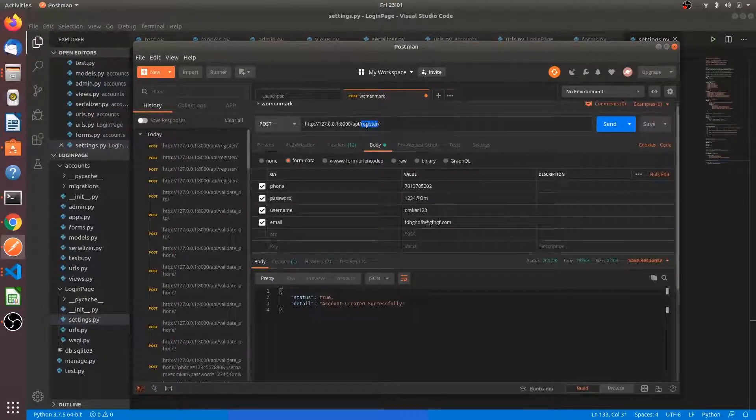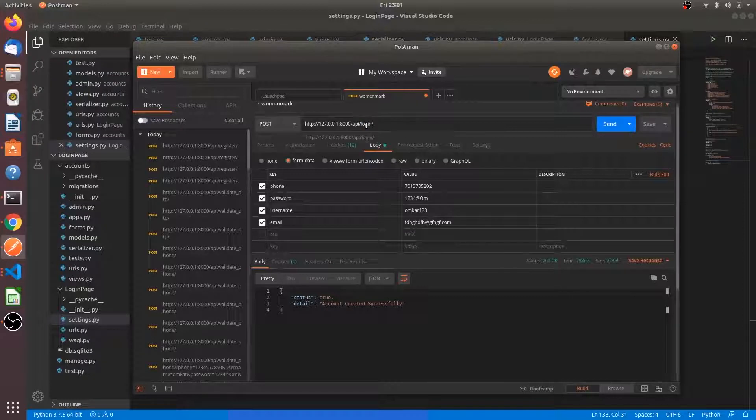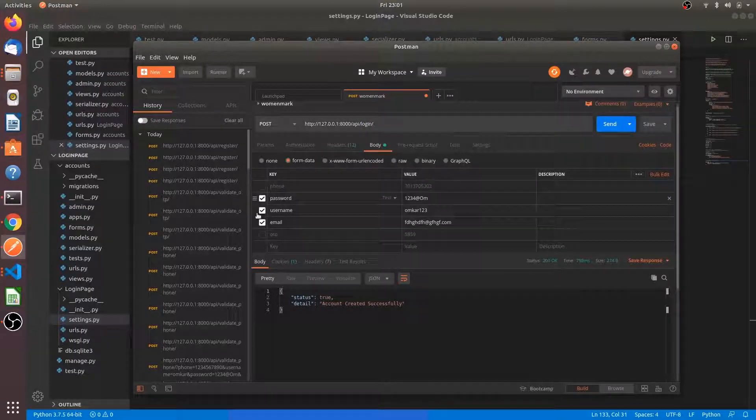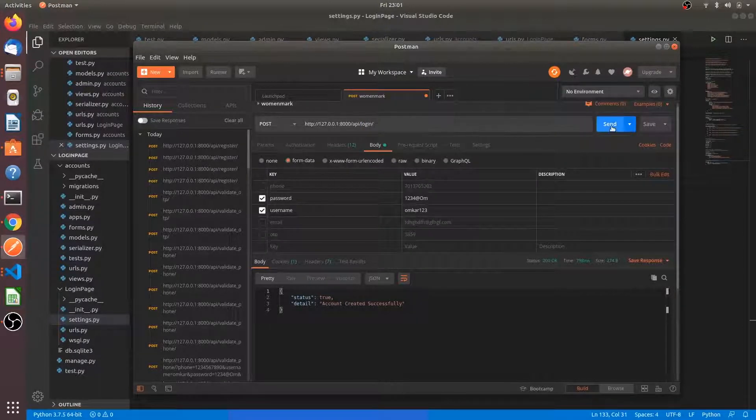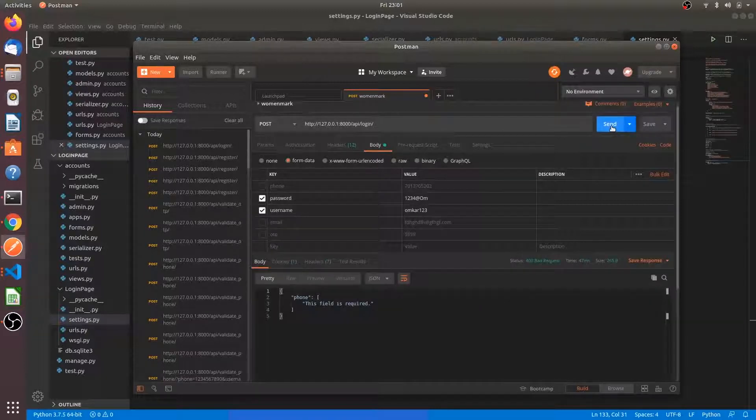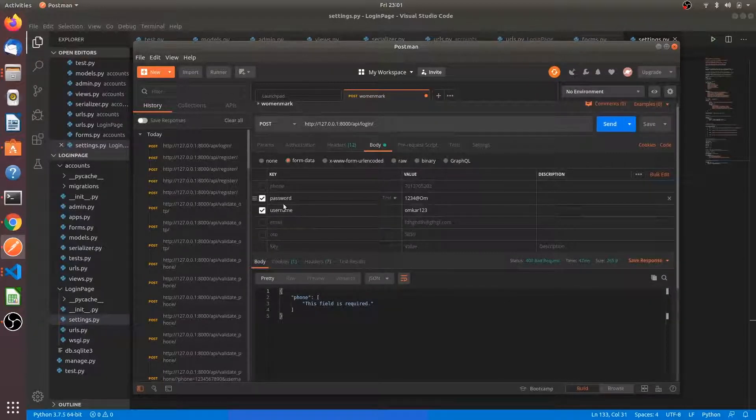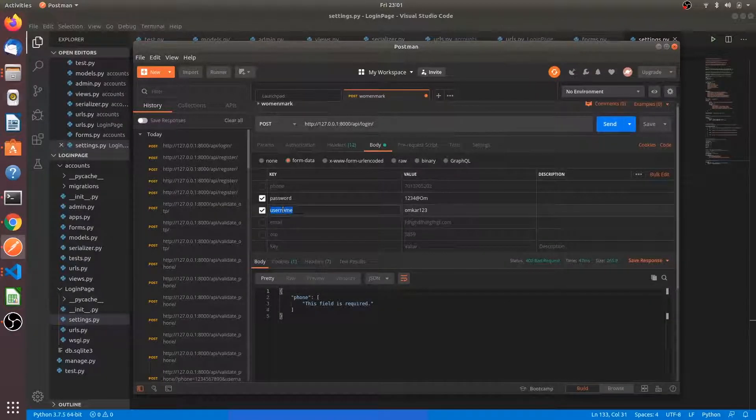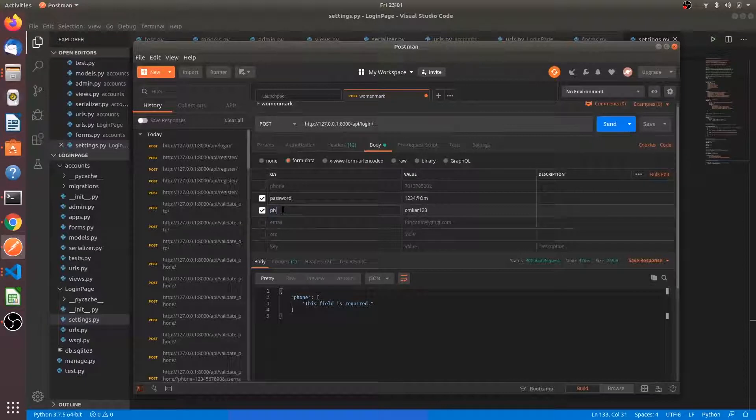So yeah, login. We will send username and password and see what will be our result. The phone field is required. As I said, we have to keep the username in the name as phone.